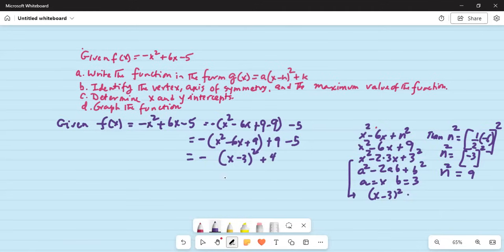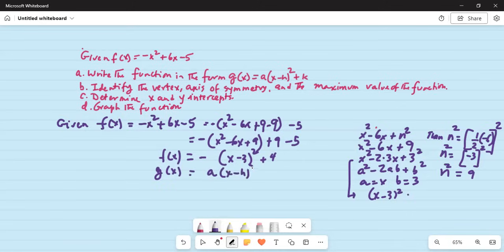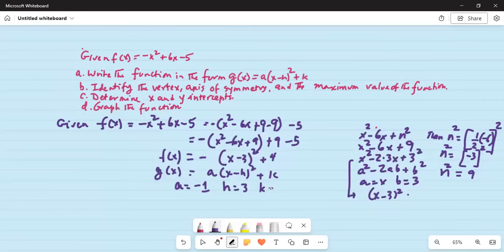Now compare that. So f(x) is written as minus x minus 3 squared plus 4. Compare with g(x) equal to a times x minus h squared plus k. So a is minus 1, h is 3, and k is equal to 4.